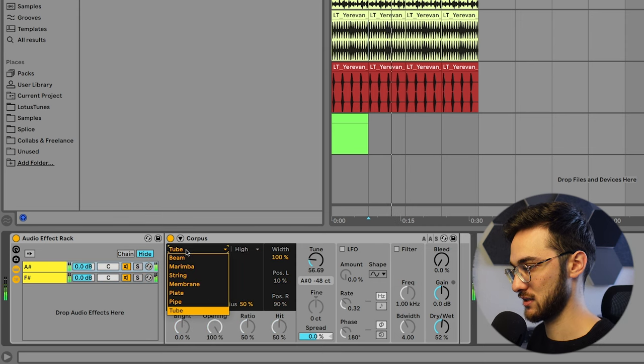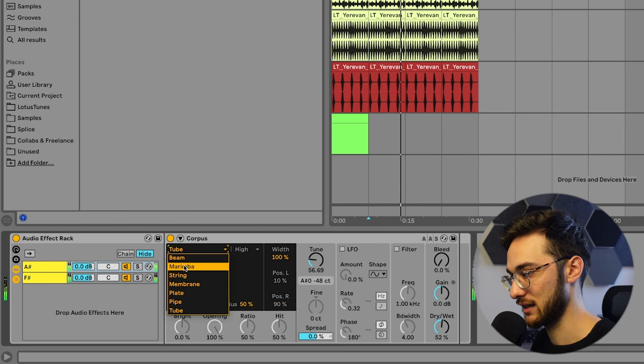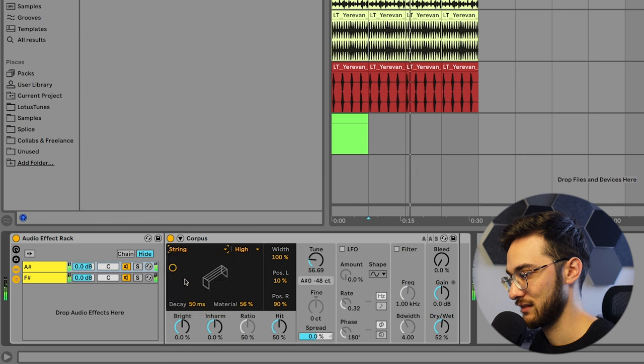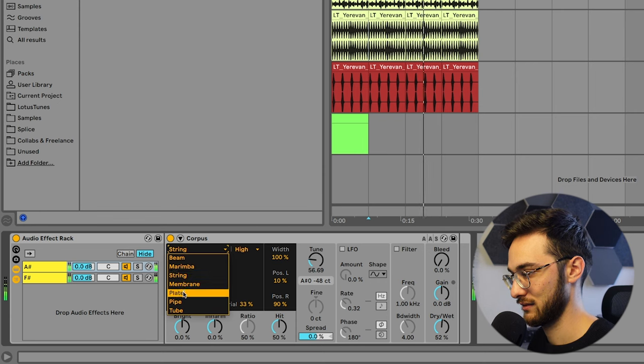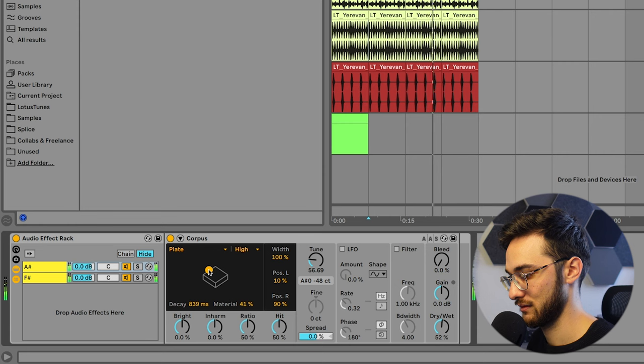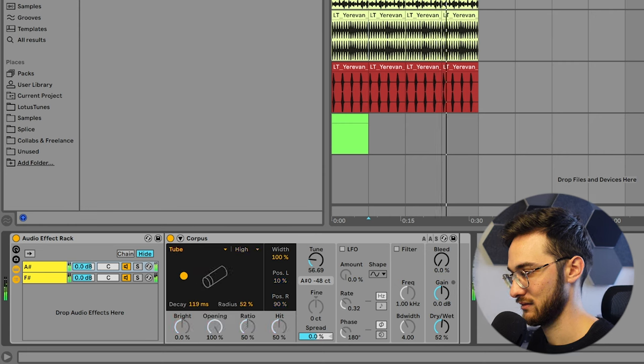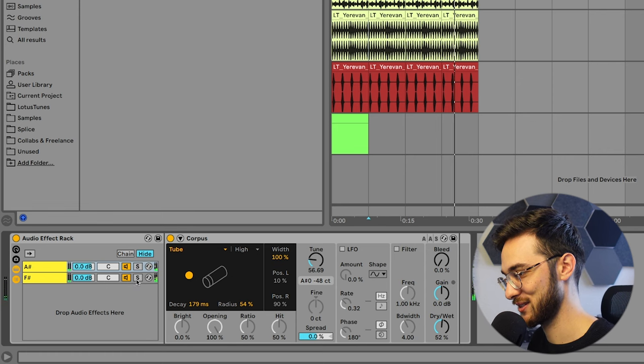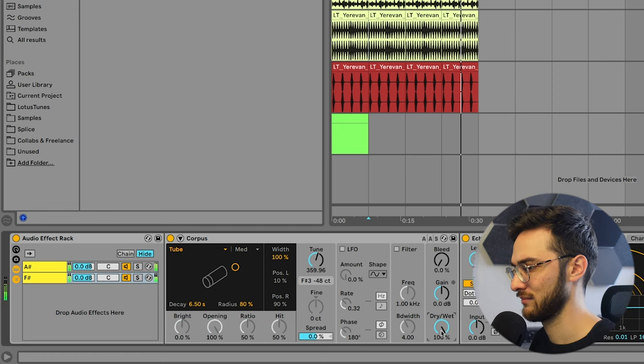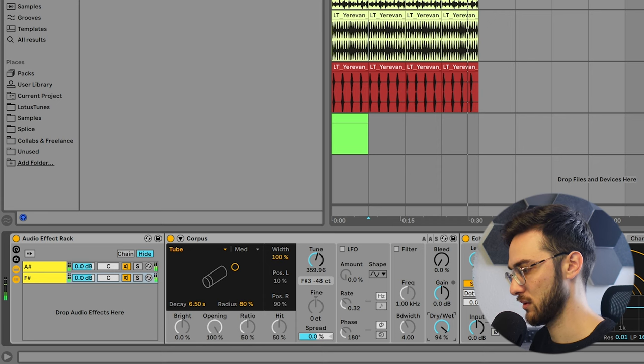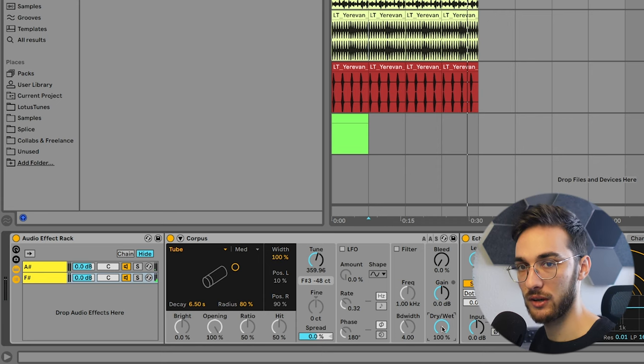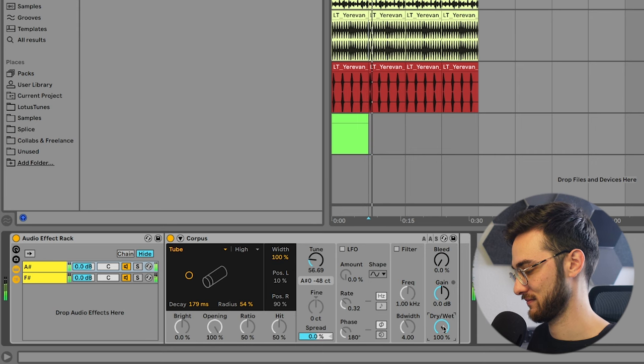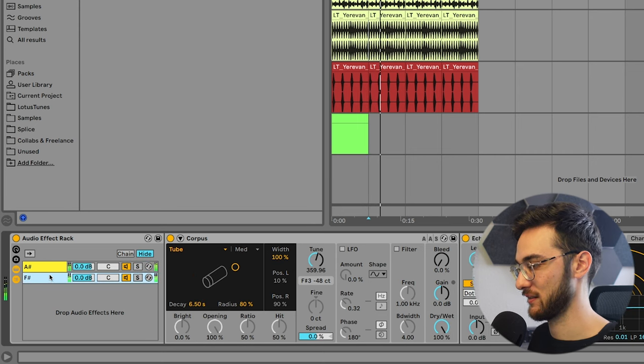And just mess around with these settings until we get something that we like. I kind of like the tube, to be honest, though. Maybe you can just add 100% dry wet on one layer. Sun is shining. Yeah.